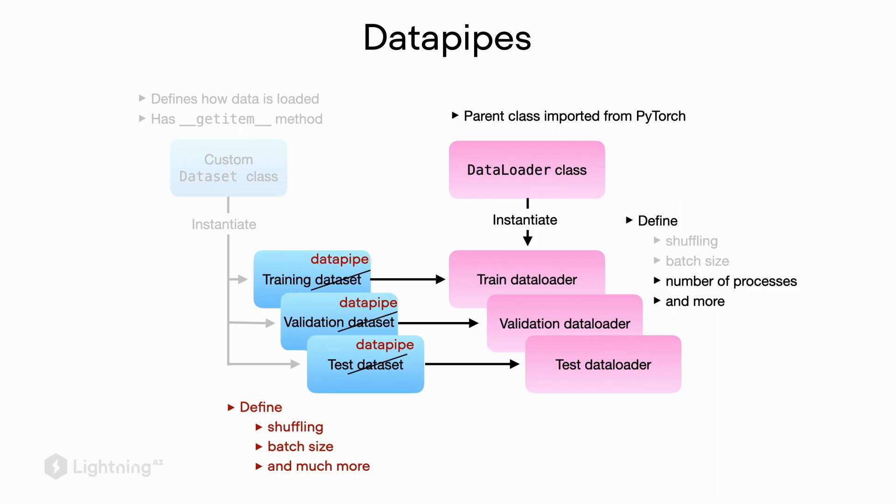Before we end this video, I also wanted to mention the new composable data pipes. Data pipes are a replacement for the original dataset class. Personally, I find using the dataset class a little bit more intuitive or familiar. However, some people prefer data pipes when building more complicated data loading pipelines. I consider data pipes as an advanced feature, so I will share a few resources in an article I've written comparing datasets with data pipes.